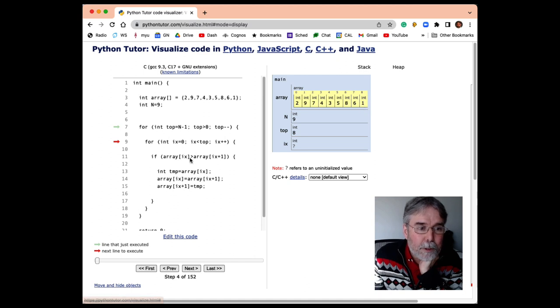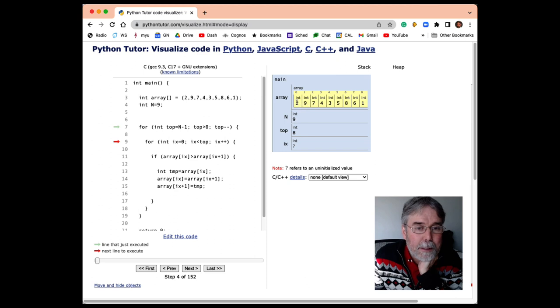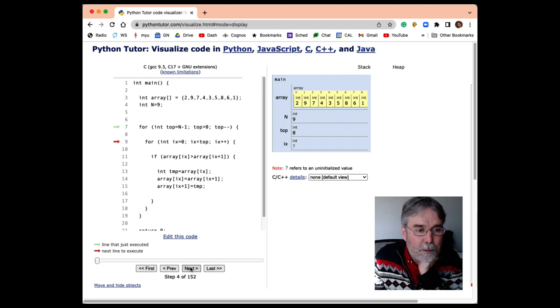And then we're going to let i, or the ix go from 0 up to 7, 1 less than top. And we're going to compare every neighboring, every cell with its neighbor. And if they're out of order, we're going to swap them. So let's see how that looks.